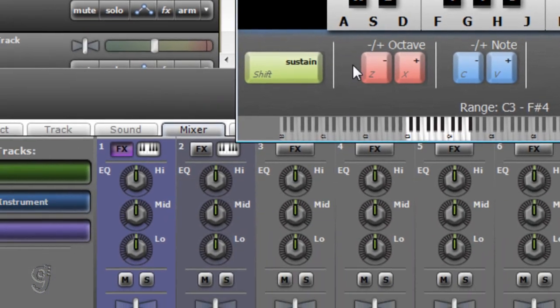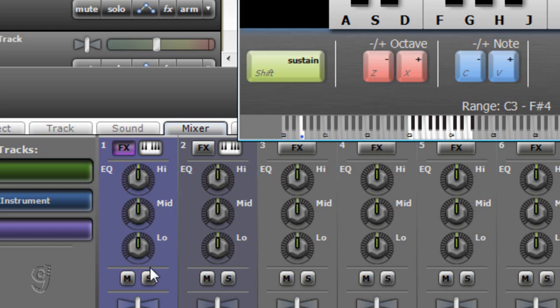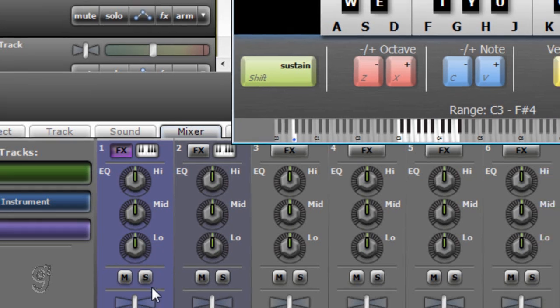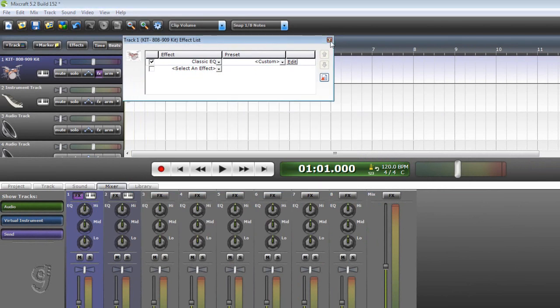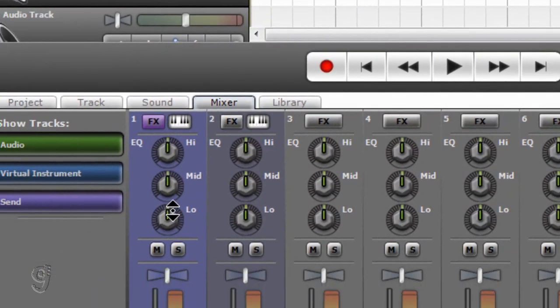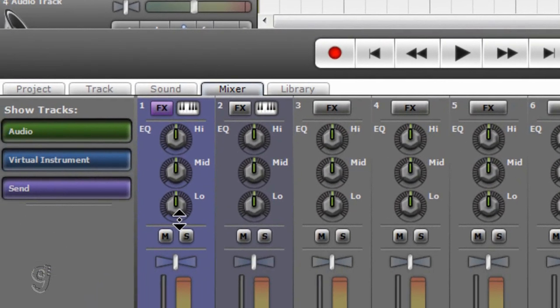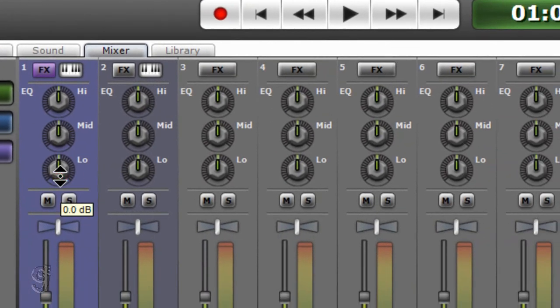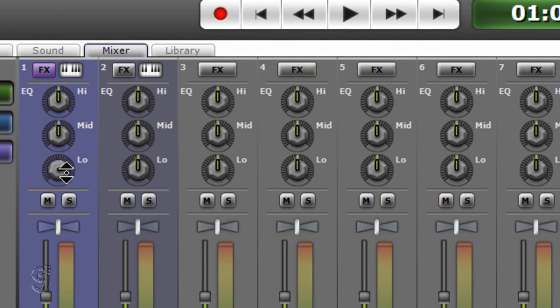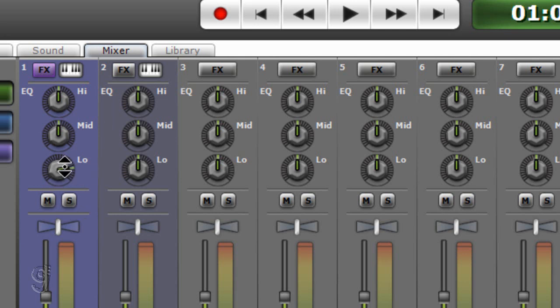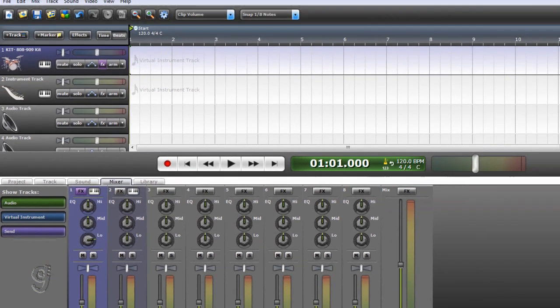We could also give it more of a bass sound by going to the mixer. Here's how you go to the mixer - you go here and add a low, tune the low up to around 9 dB. Let's play it and see - much better.